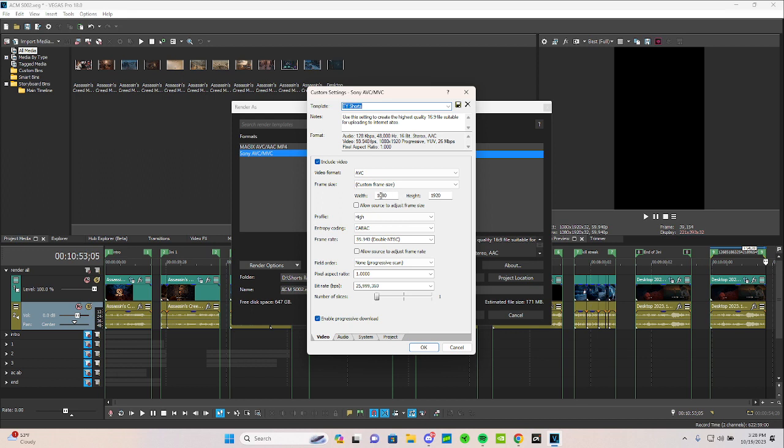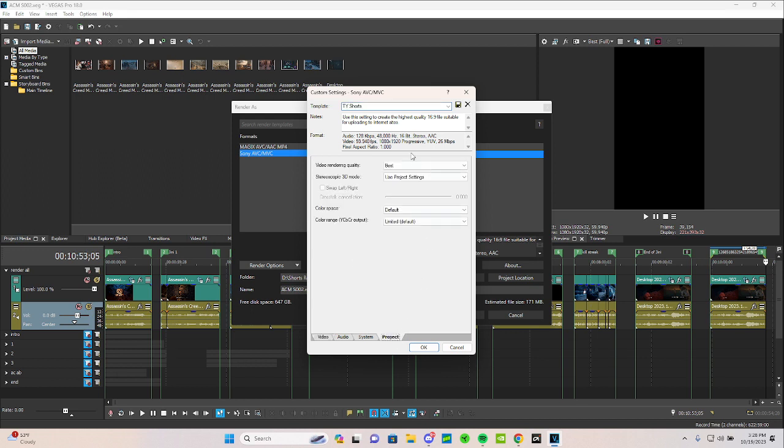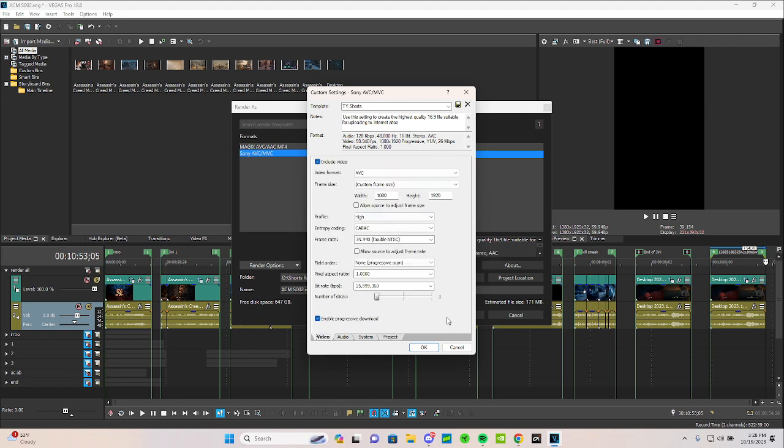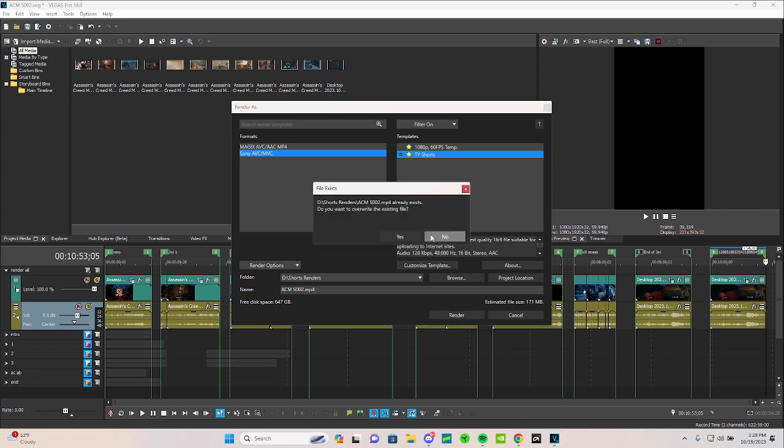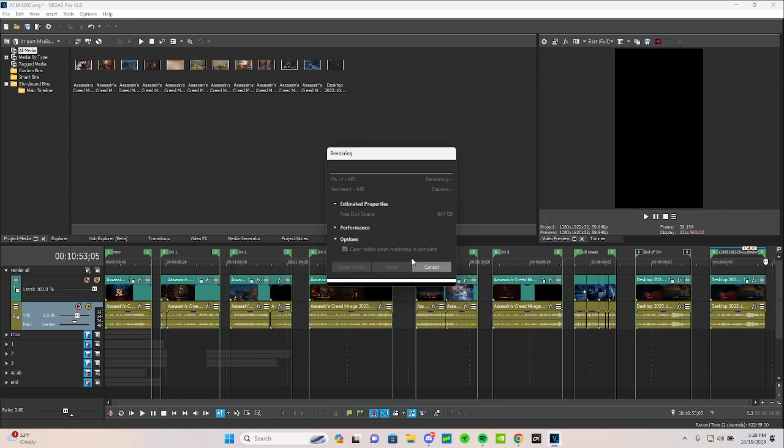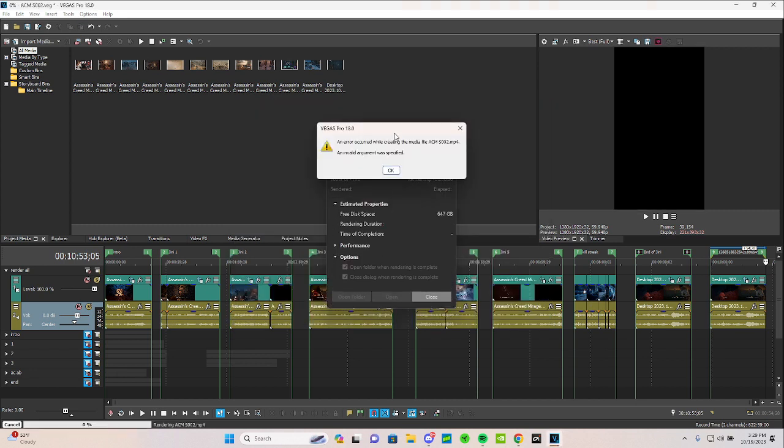Also, always make sure your project settings are at best. I thought this would work. Nope. When I do this, that is when you get that error code right here.